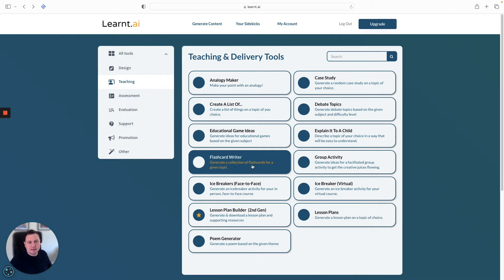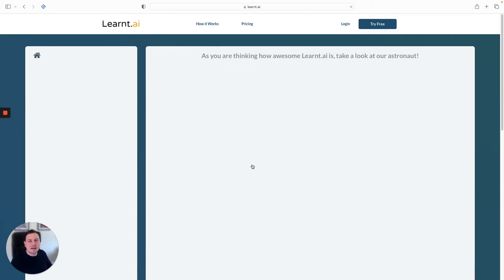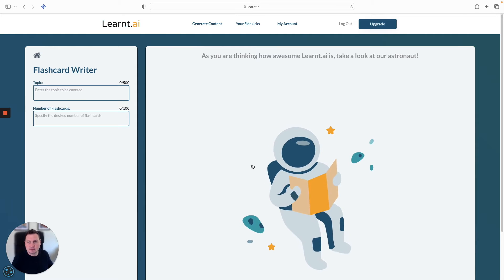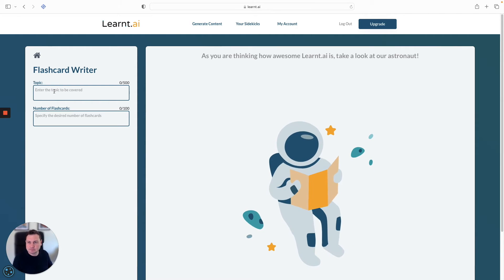Basically, how this works is it will generate text for a collection of flashcards for you — the text for the front of the card and the text for the back of the card.